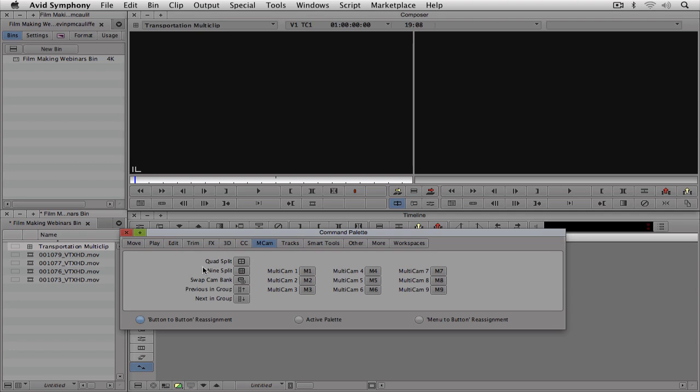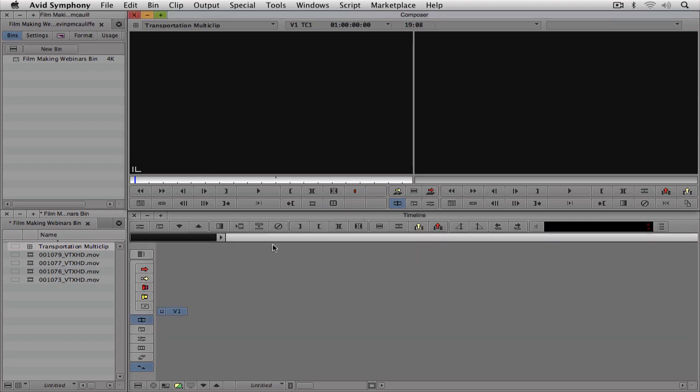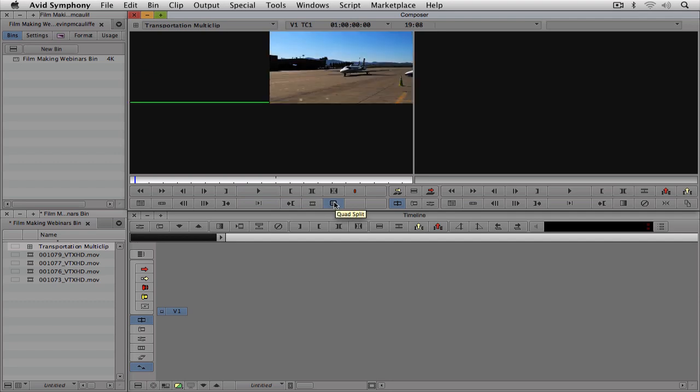And you're going to see that I have two choices. I have a quad split, and I have a nine split, so meaning I can see four cameras at the same time or nine cameras at the same time. So what I'm going to do is I'm going to take my button for quad split, and I'm going to drag it right up here into the preview window. I'm going to close the Command Palette, and as soon as I come up and I click on the multiclip and I hit my quad split, you're going to see now that I have the four cameras all set to go.